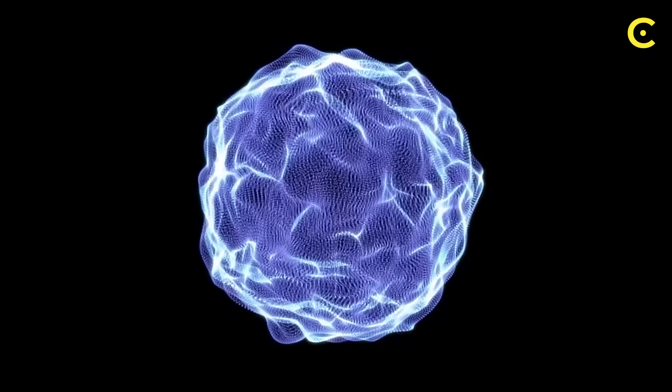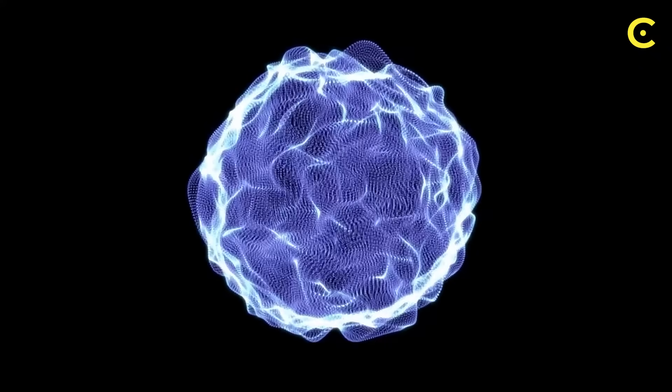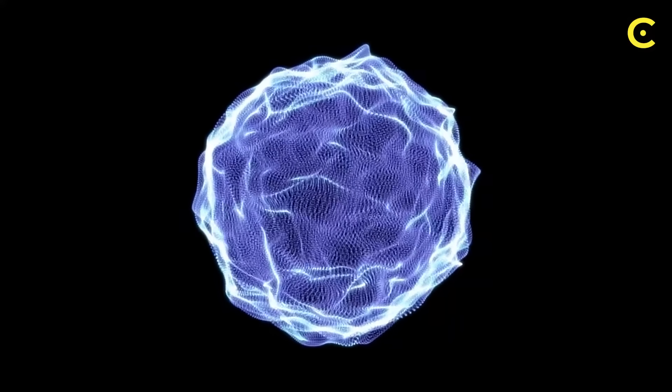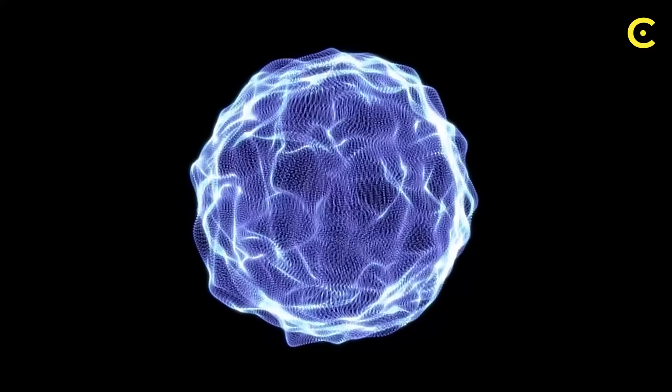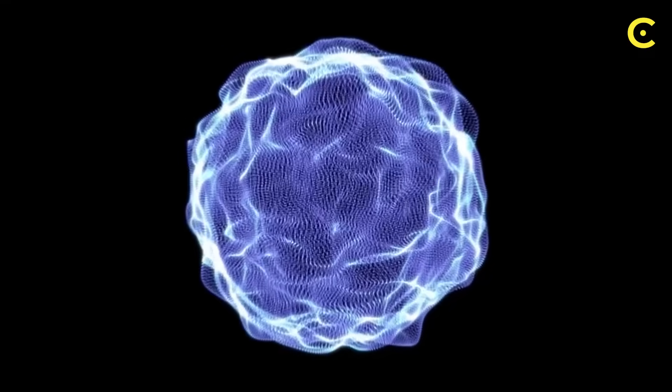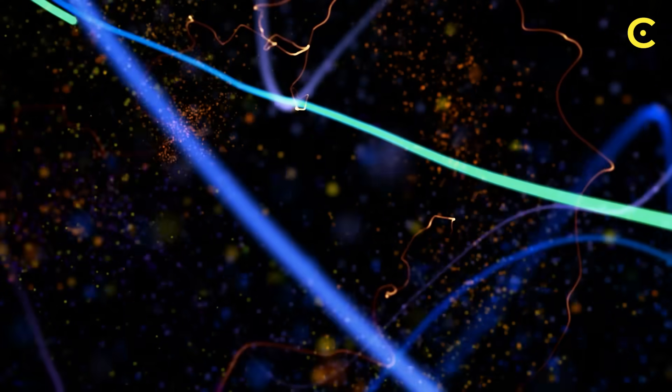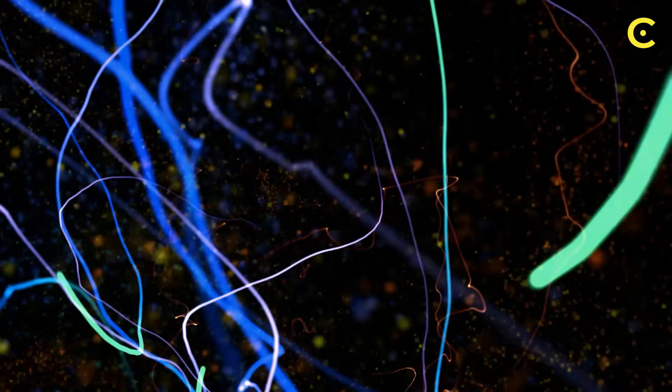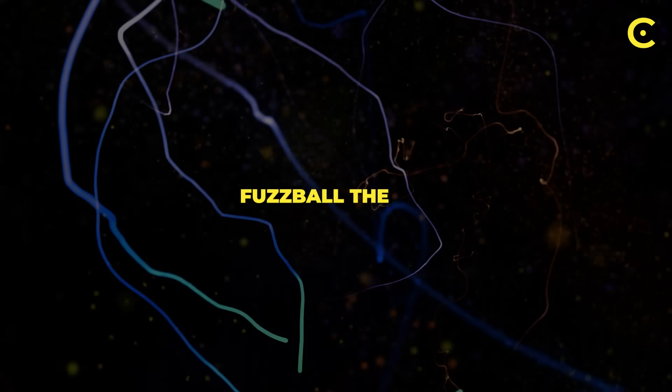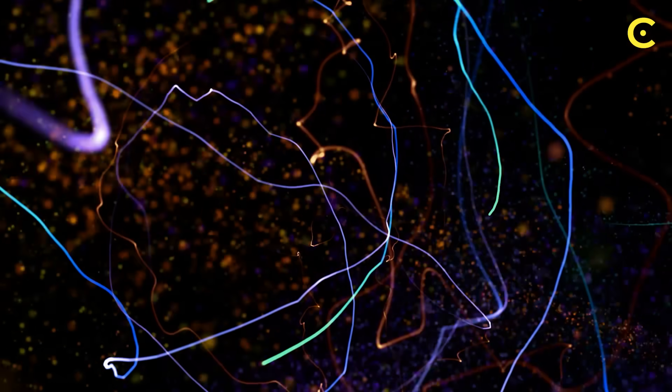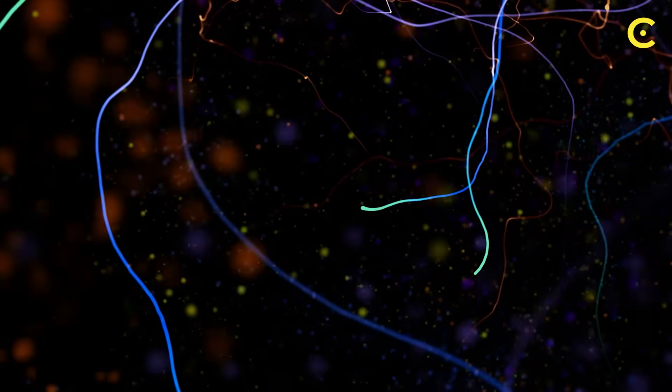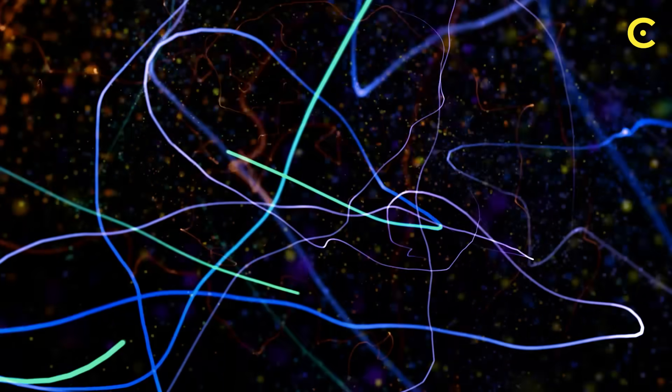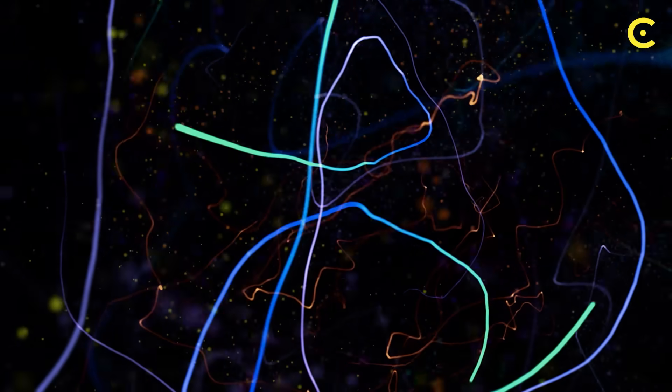Now here's where things get really wild. What if the most terrifying aspect of black holes, the singularity where density becomes infinite and physics breaks down, doesn't actually exist? String theory, one of our most promising theories for unifying all forces in nature, suggests something called the fuzzball theory. Instead of matter collapsing into an infinitely dense point, string theory proposes that black holes are actually massive tangled balls of vibrating strings.